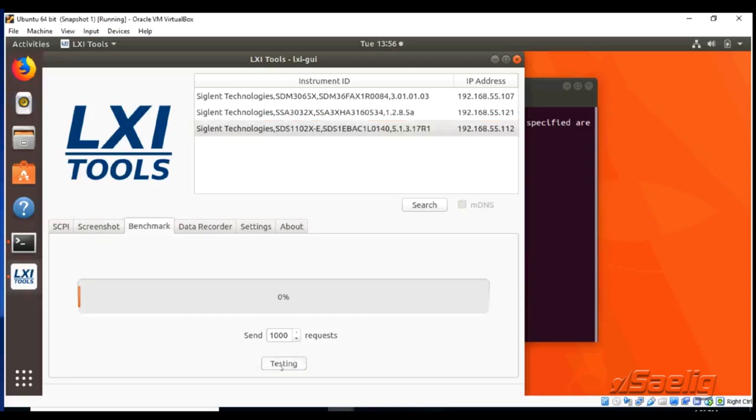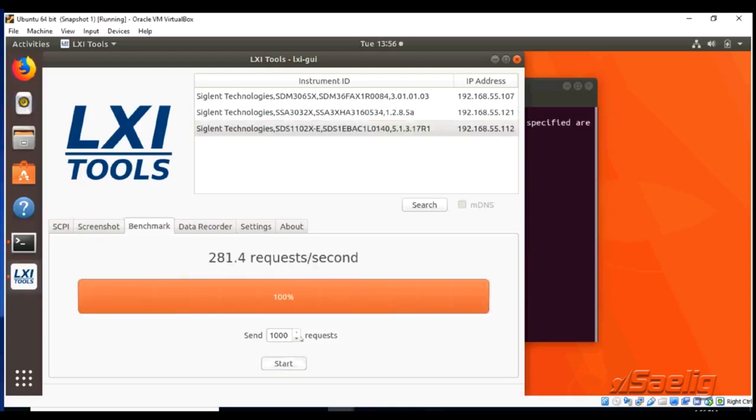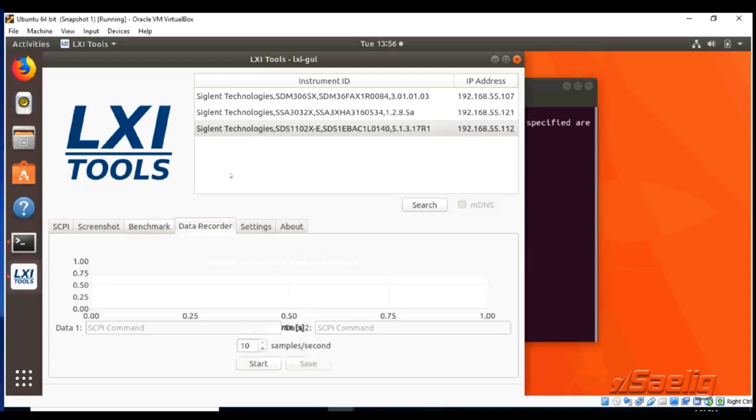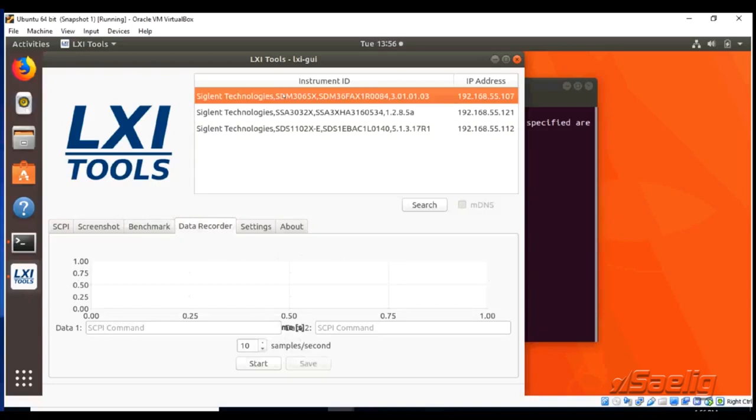Here we're going to do the benchmark. Click on the benchmark tab in the instrument. We're going to do a thousand cycles and here we'll get 281 requests per second so we can get an idea again of how fast we can communicate.